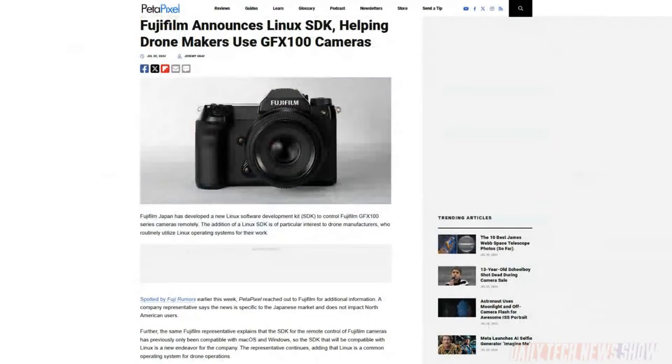Fujifilm has developed a Linux software development kit for its GFX100 line of cameras, helpful for drone makers who often use Linux variants to operate their drones. Fujifilm says it's working directly with Autonomy Holdings, a drone company, to develop a new surveyor drone that uses the Linux SDK. However, Fujifilm told Petapixel the update is for the Japanese market only — but it's Linux users, so they're going to figure out a way to get that SDK and use it anyway. And that is a look at the Quick Hits.